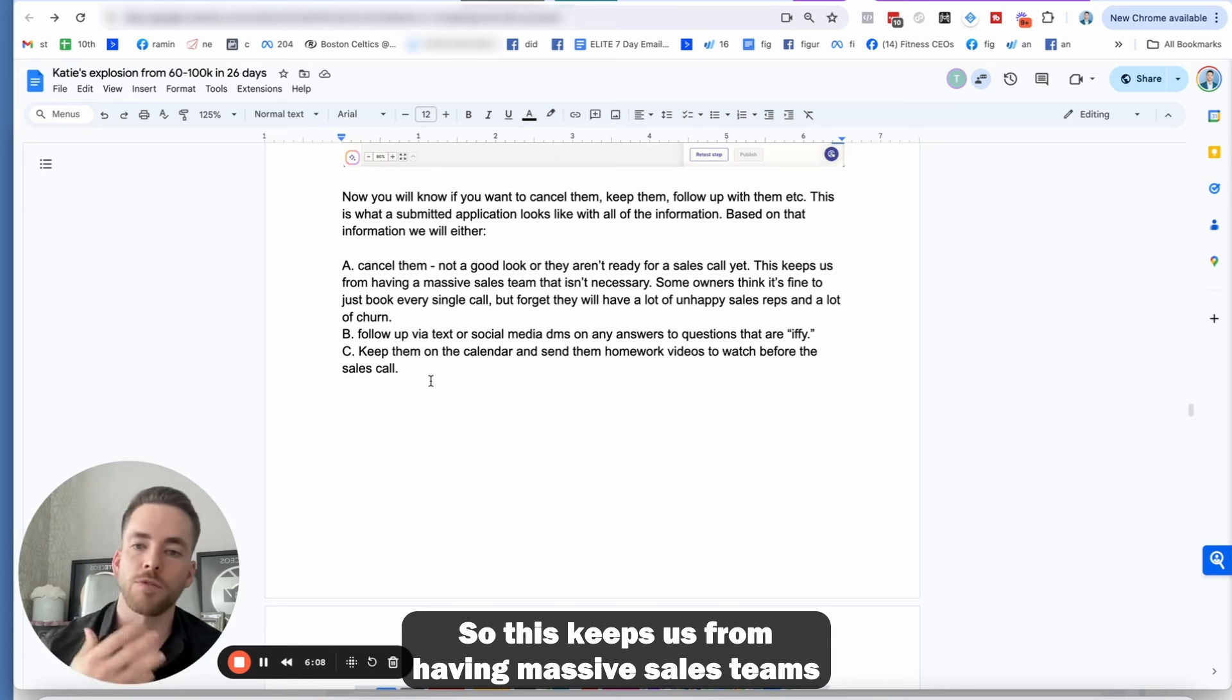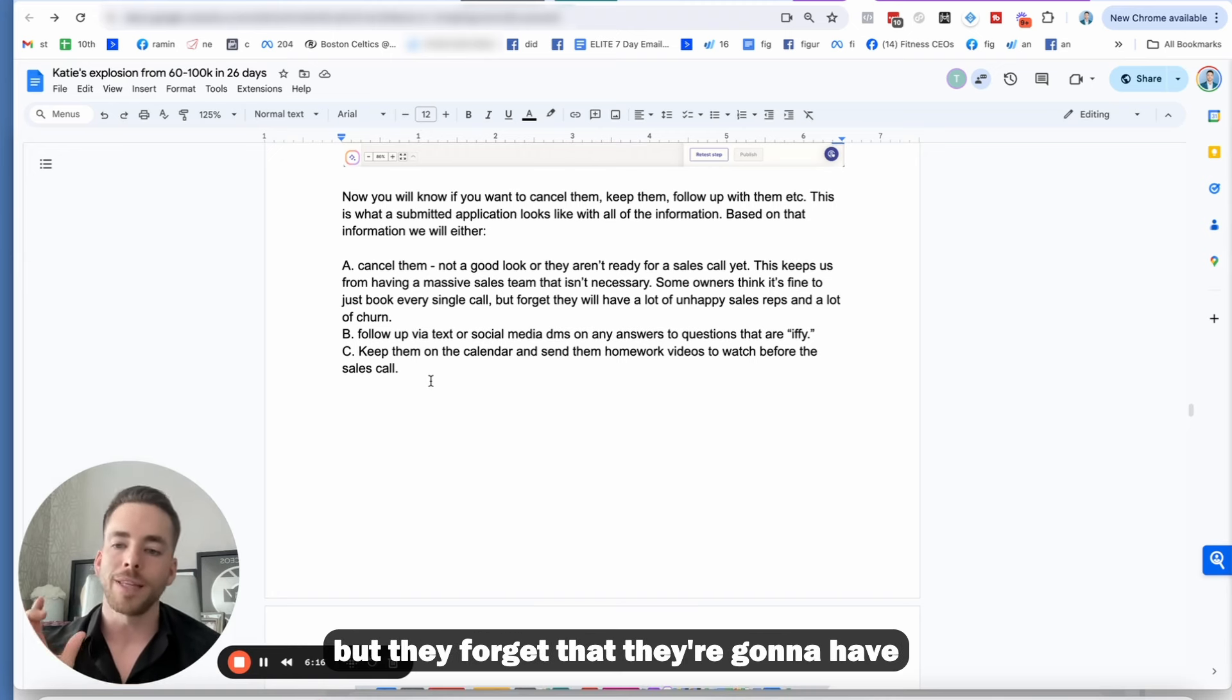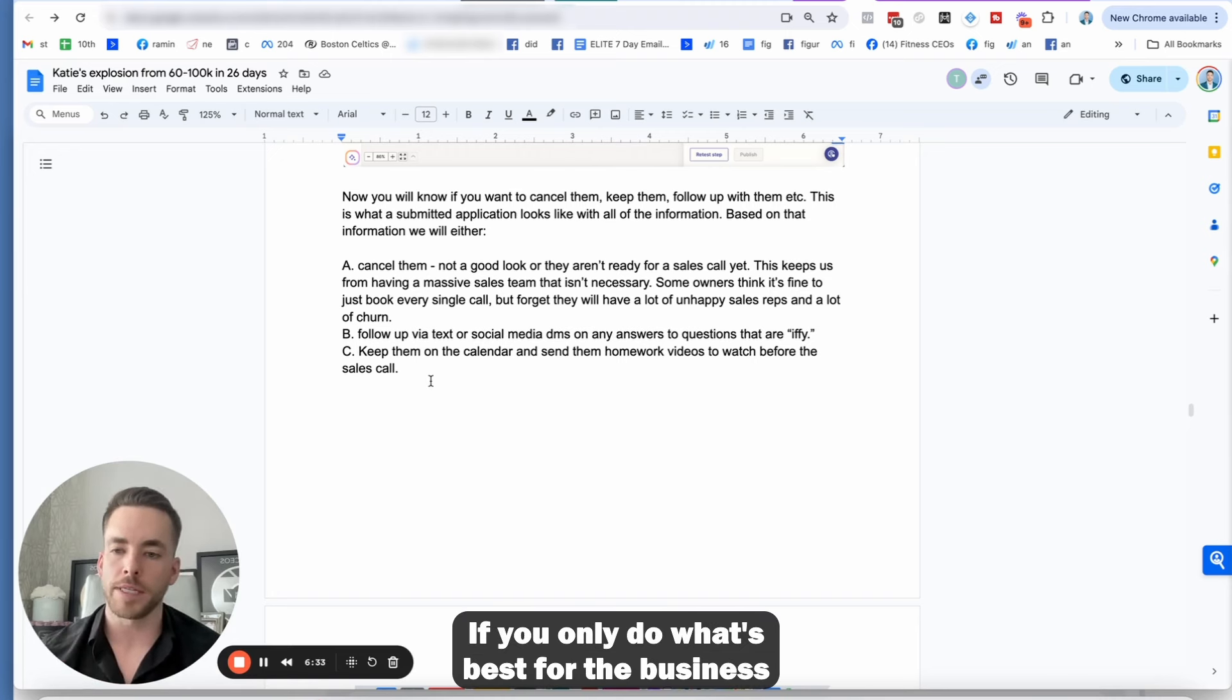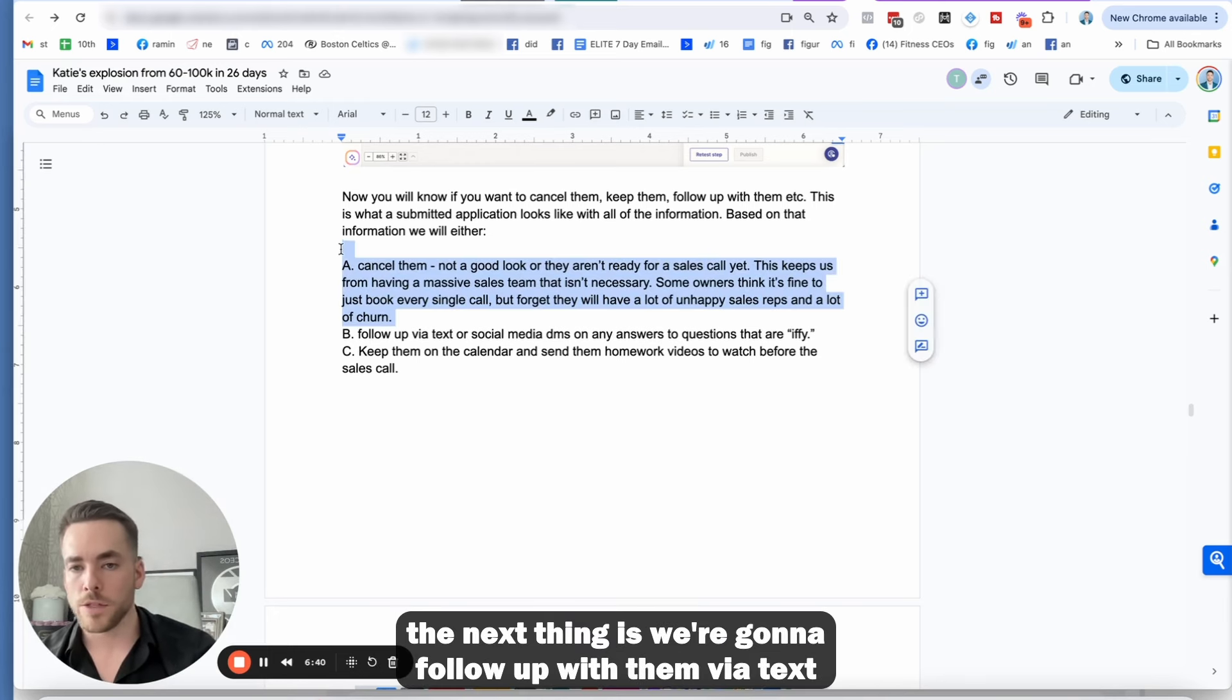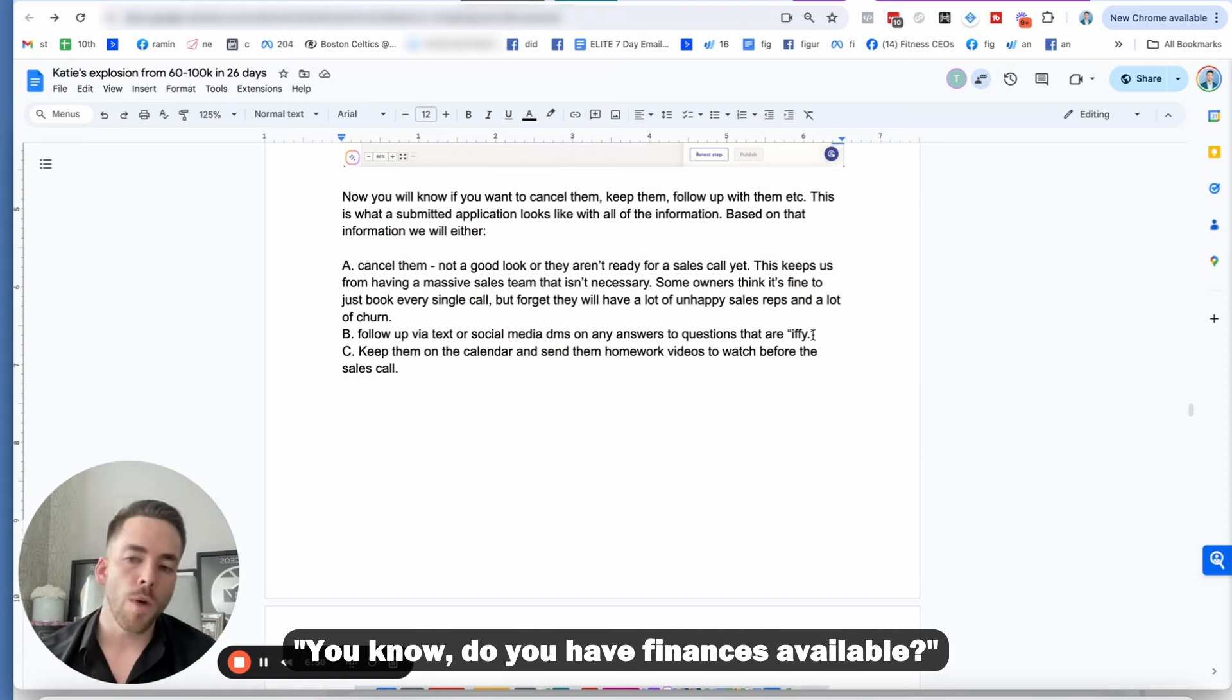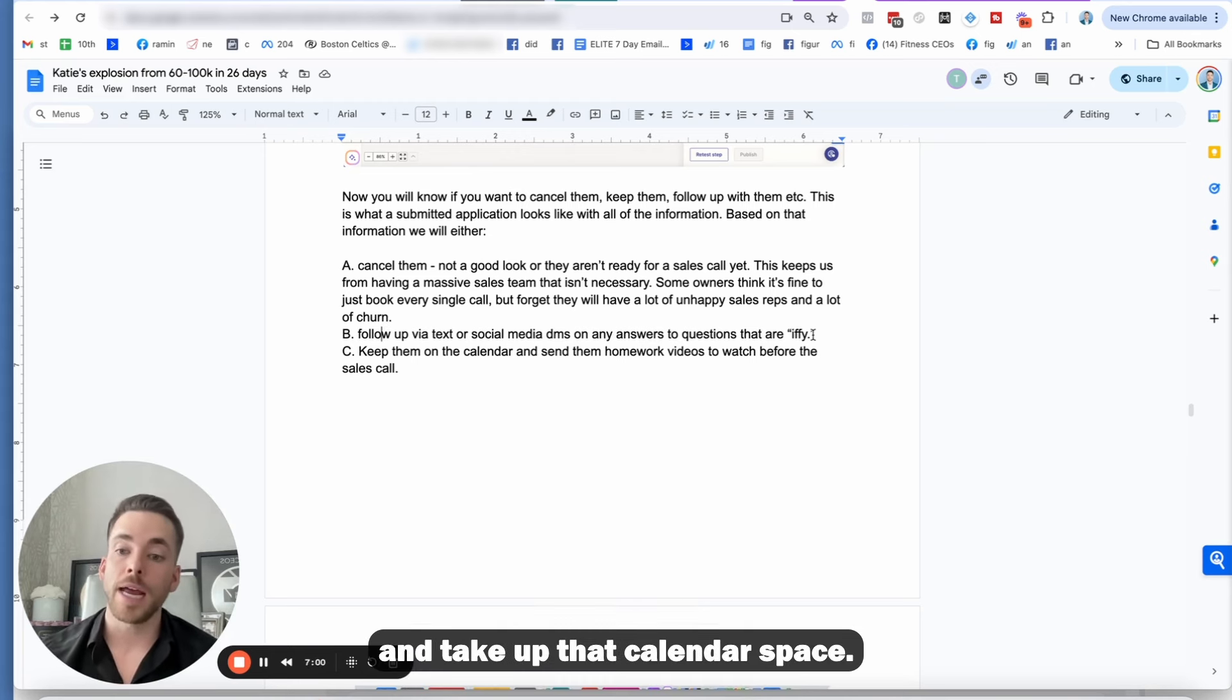Now you will know if you want to cancel them because they're in the Slack channel, keep them or follow up with them. This is what a submitted application looks like with all the information. And then based on that information, we're either going to cancel them. So if they're not a good look or they don't have finances or they're not ready to move forward and the calendars are full. So in Katie's case, her calendars are really full. If you have a lot of open space on your calendars, you may let more quote unquote bad looks or iffy looks stay.